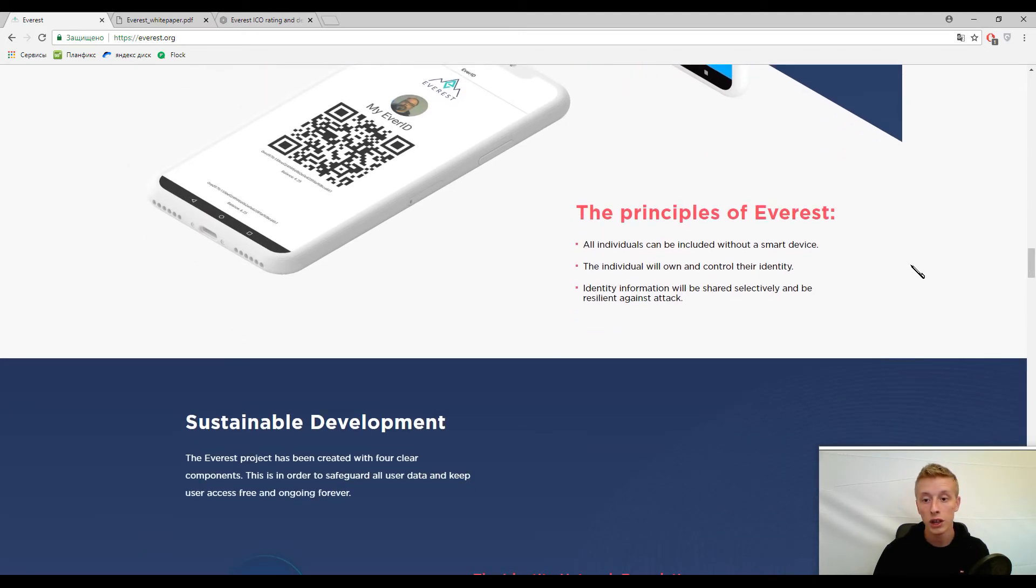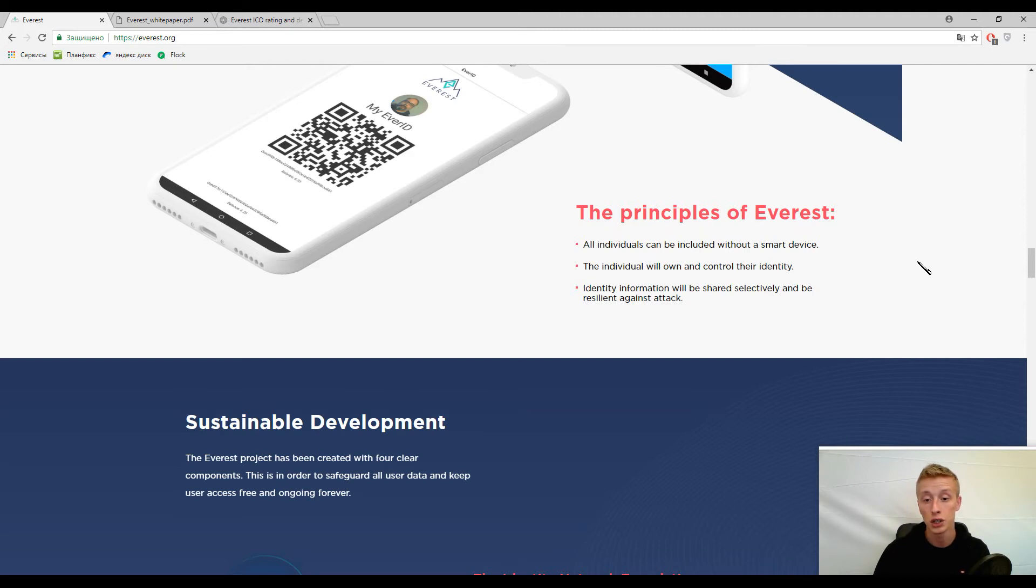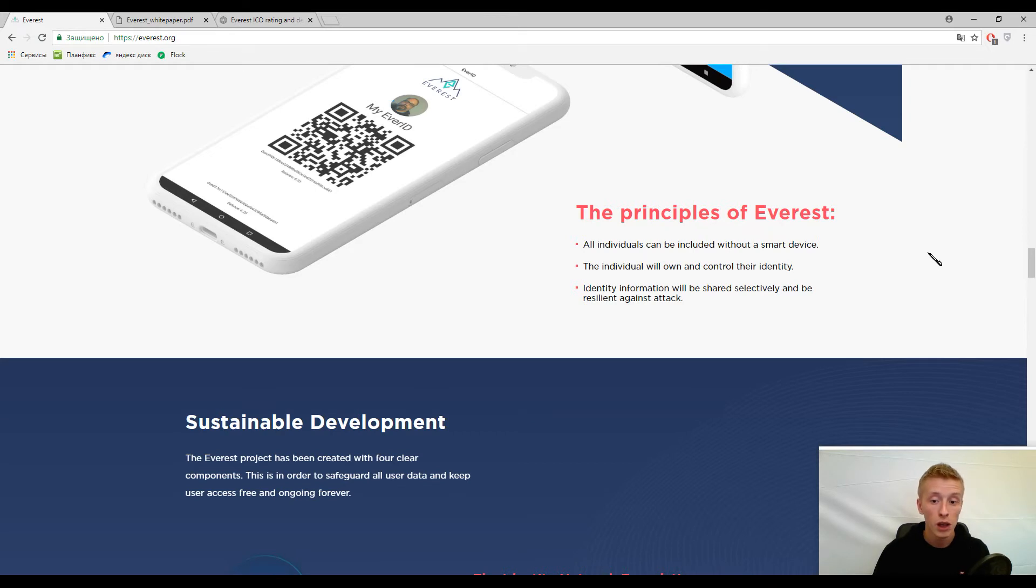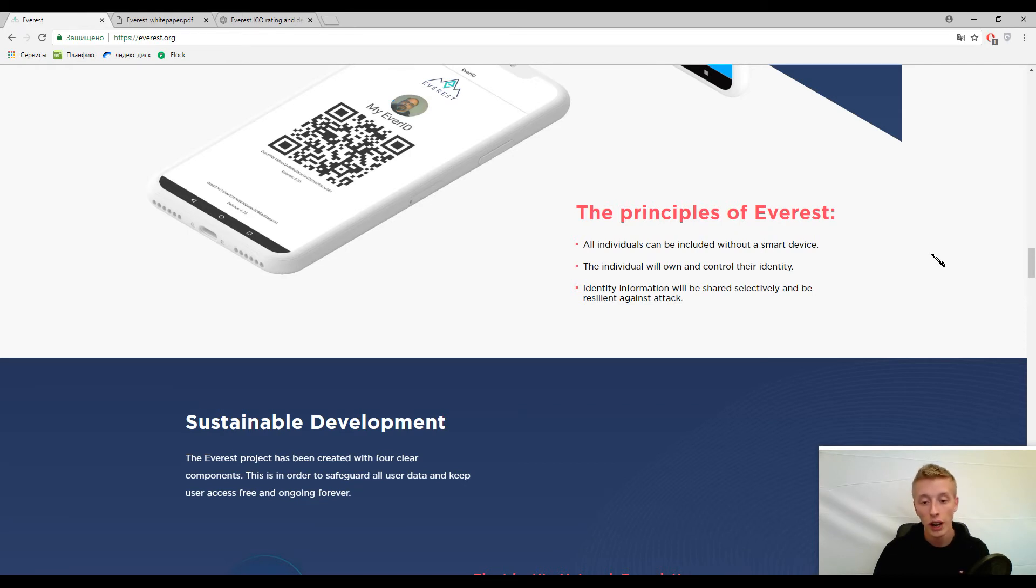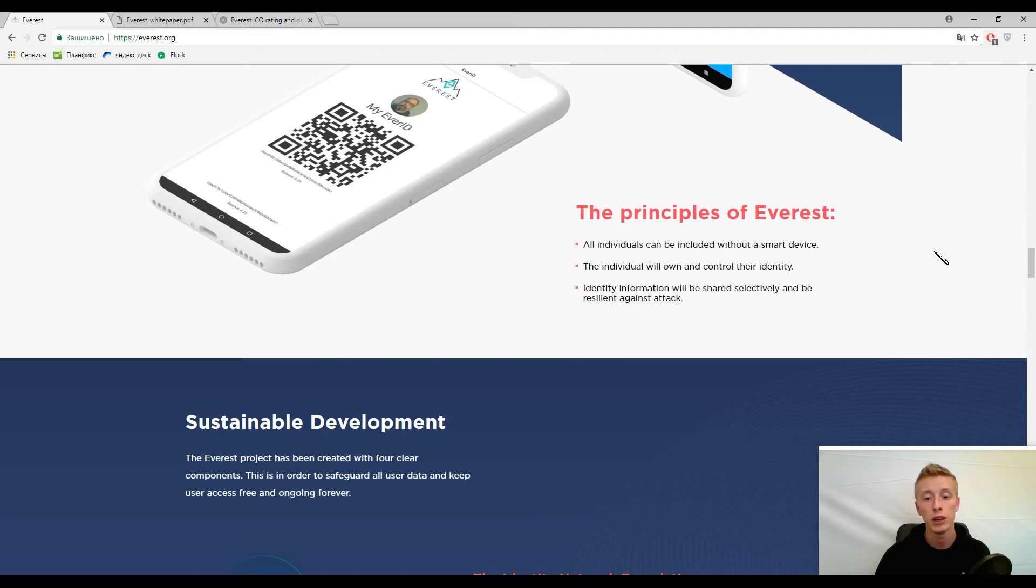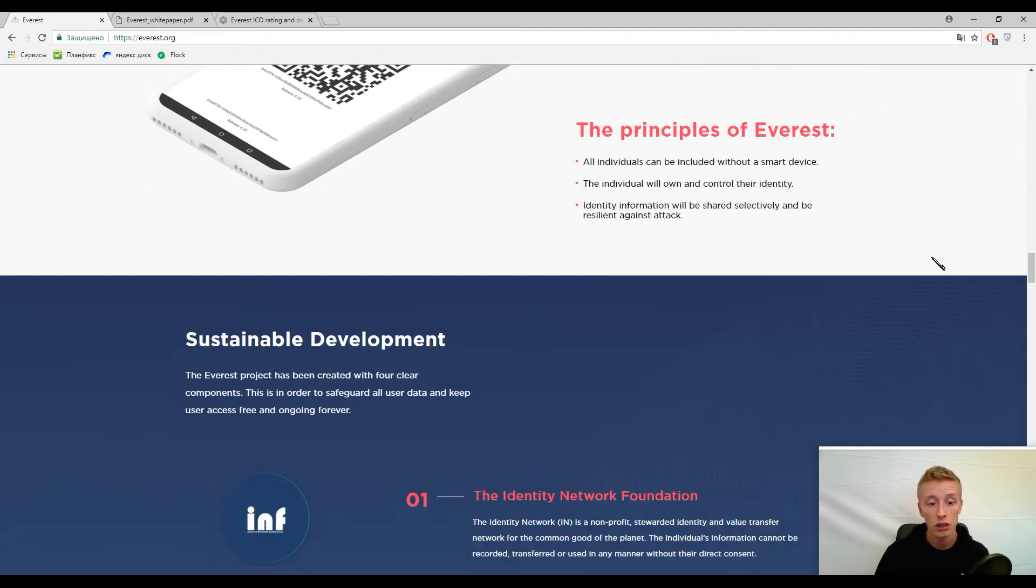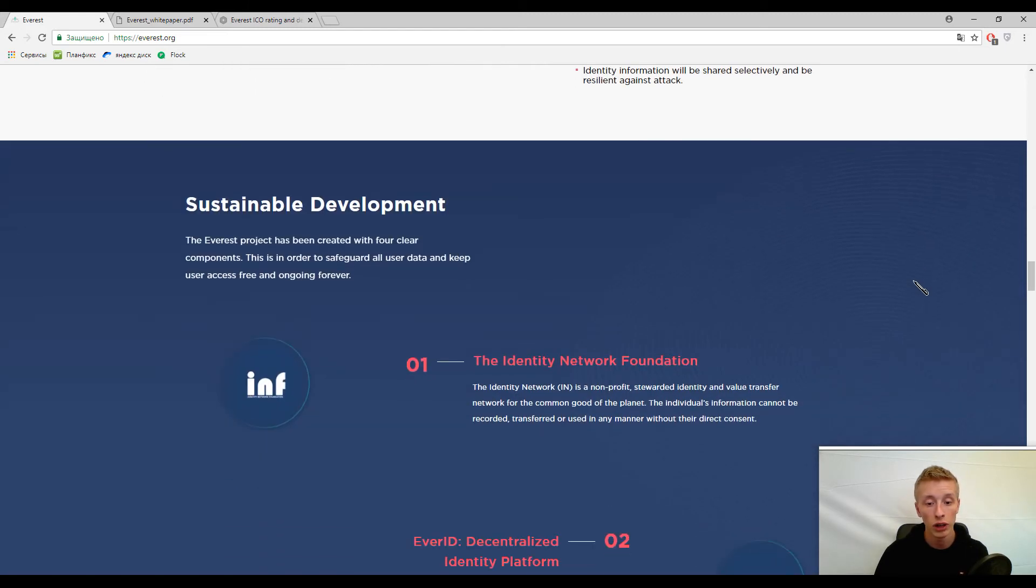Now we came to the three principles of Everest. I'll just read it: all individuals can be included without a smart device. Then the individual will own and control their identity. And finally, identity information will be shared selectively and be resilient against attack. Let's wait and see how this platform will work in life.